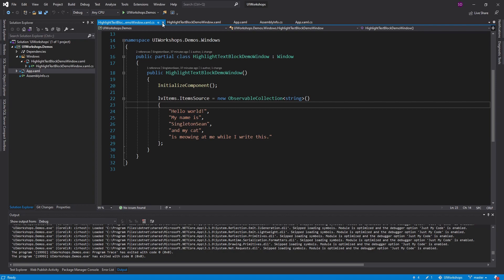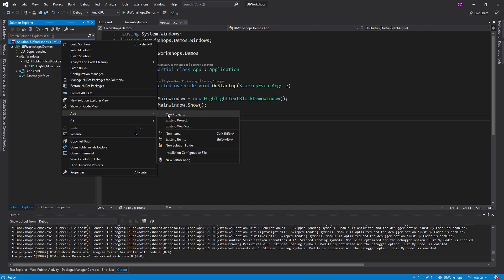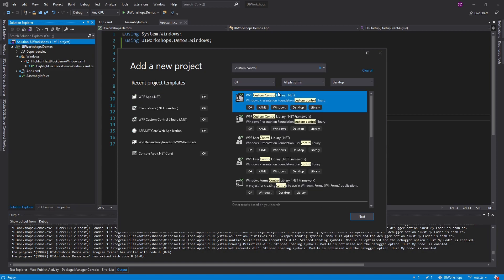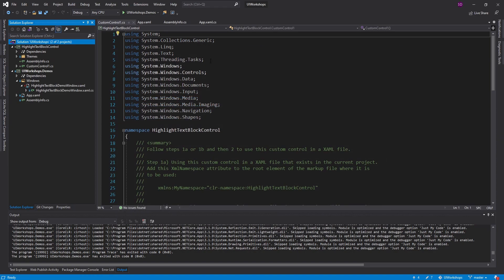Let's create the custom control that's going to do that highlighting. I'm going to put this in its own project in case I want to publish any of these custom controls as NuGet packages. We're going to create a new project — a custom control library — and I'm on .NET 5, so I'm not going to select the .NET Framework one. I'm going to name this 'HighlightTextBlockControl' and create that.